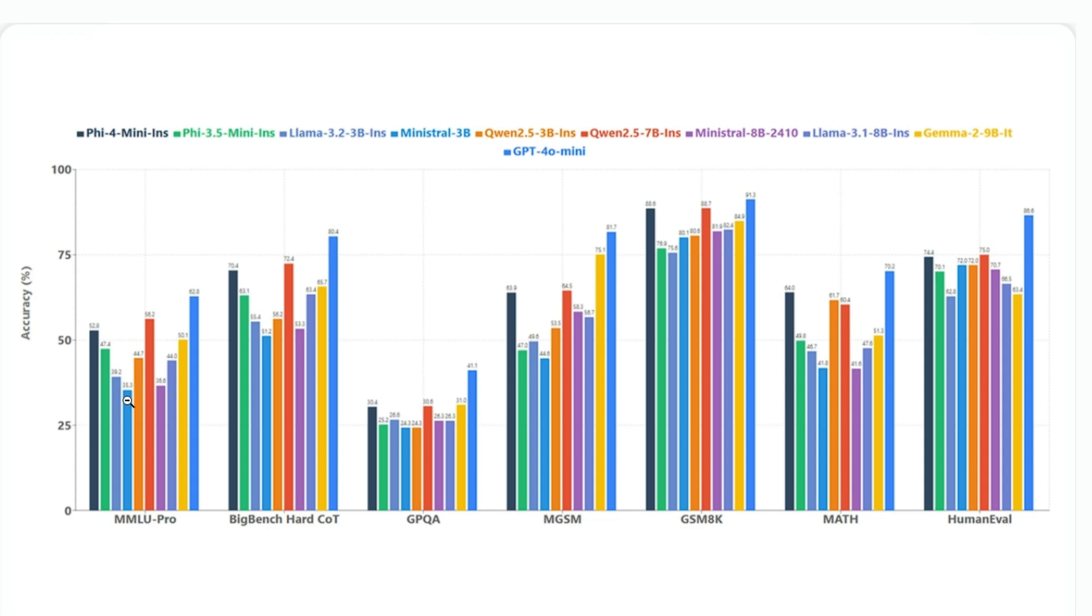It beats Mistral. It beats Qwen 2.5 3 billion. It almost beats Qwen 2.5 7 billion, which is the red one. It absolutely dominates Mistral 8 billion. It absolutely dominates Llama 3.1 8 billion.